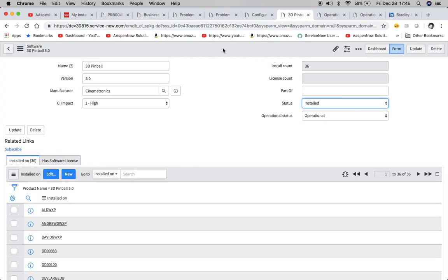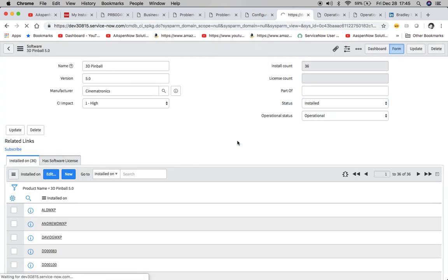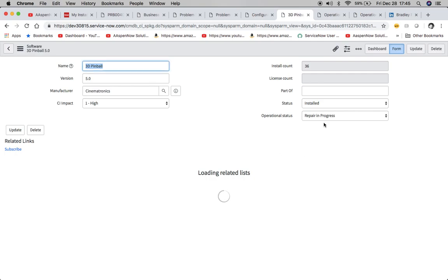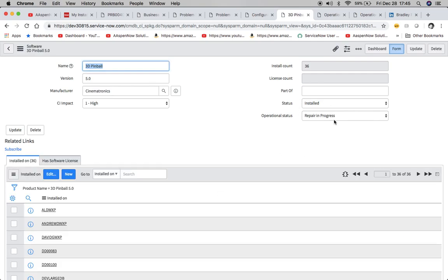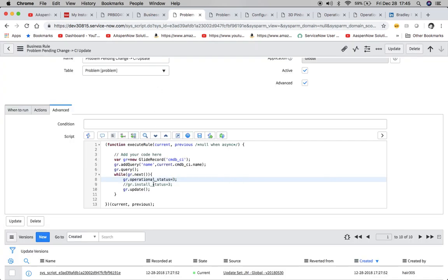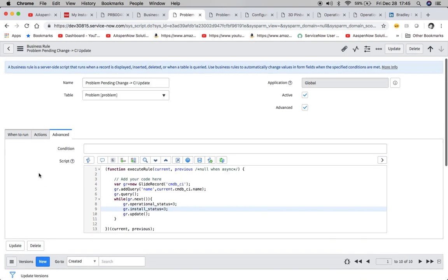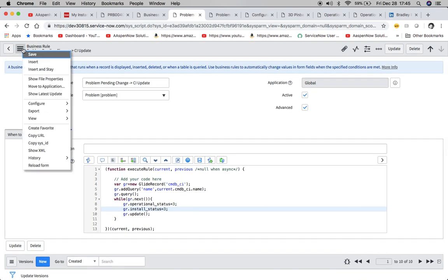And then I think here we'll probably have to reload this form. There we go. Repair and progress. Now let's try and change that business rule and see if we can do that two at once. Like I said, that we were able to, or I was able to do before. Let's change that install status. And let's see if that works.